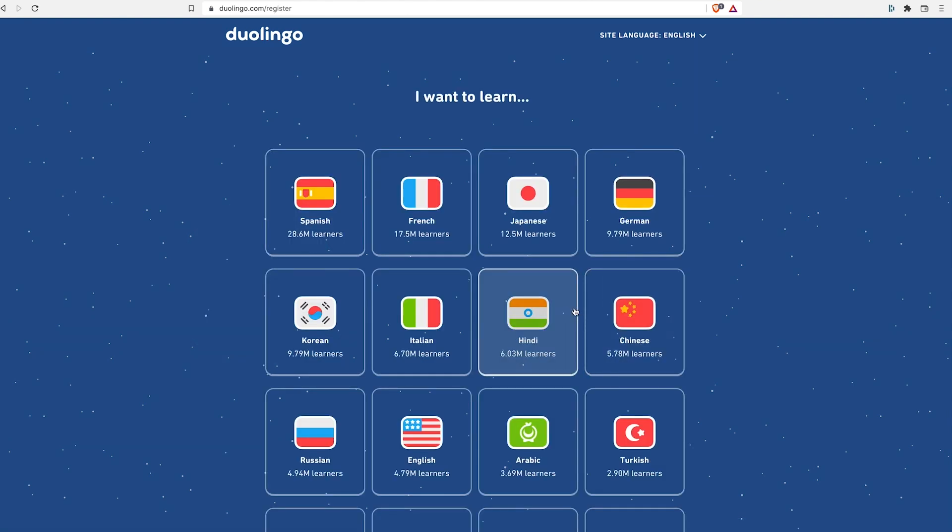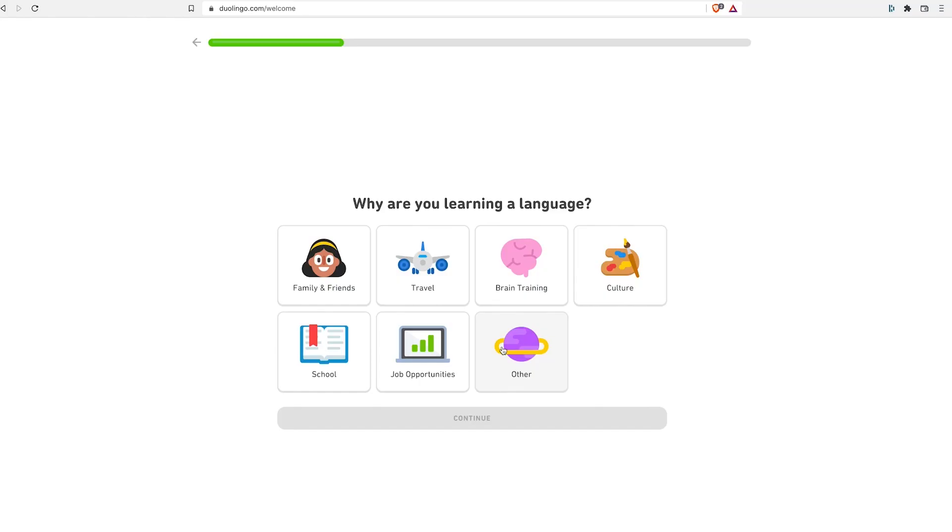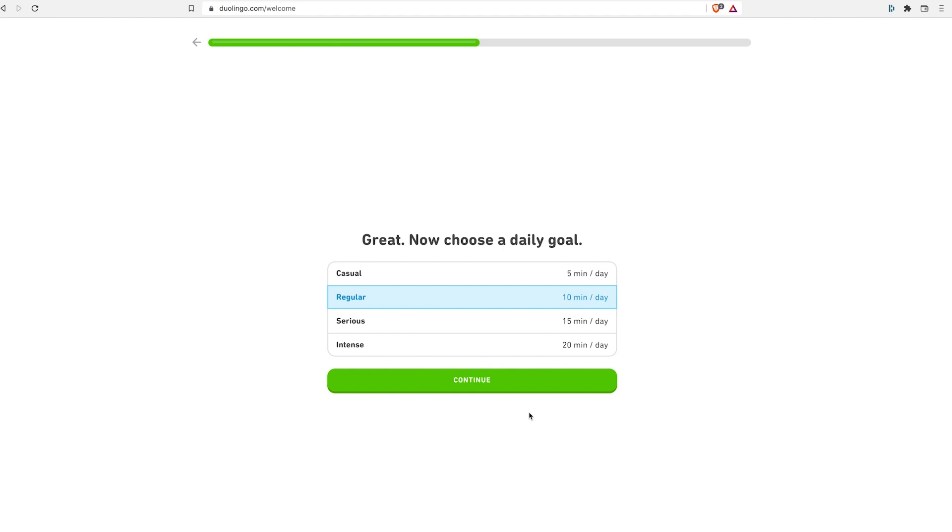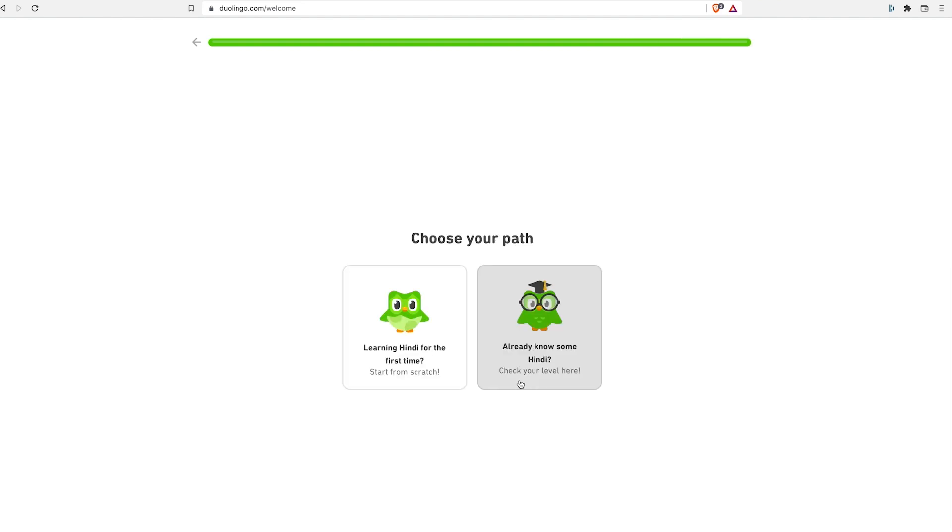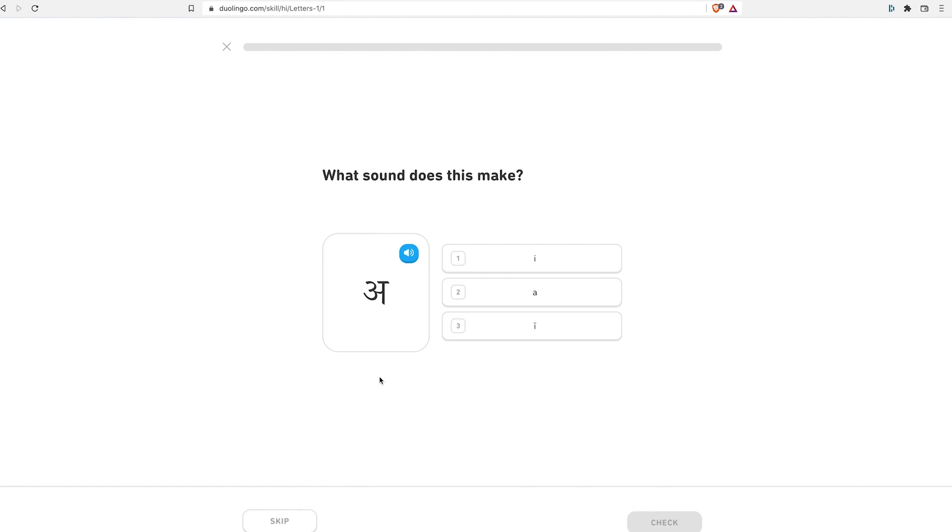So let's say that I want to learn Hindi. Why am I learning a language? Brain training, always good. Continue. Daily goal: regular, 10 minutes a day, why not. Want us to help you keep your daily goals? So here's where I have the option to give them my information if I want to, but they haven't asked yet. So I don't know any Hindi—start from scratch. Here we are, I'm already learning. This is the kind of experience that I want to create for the user.